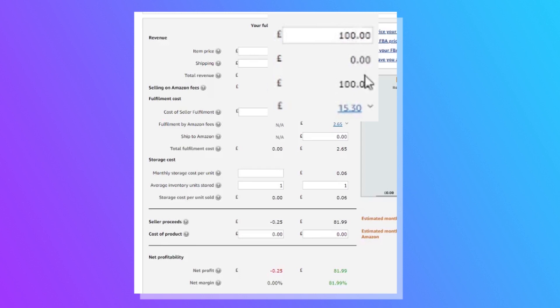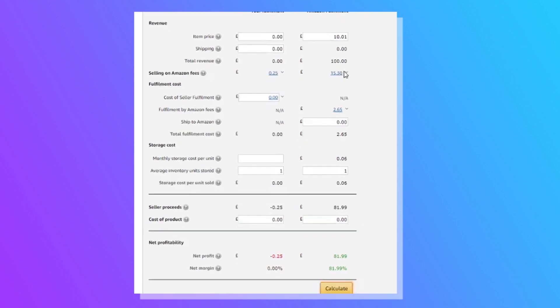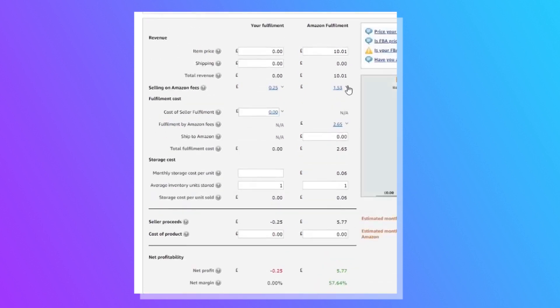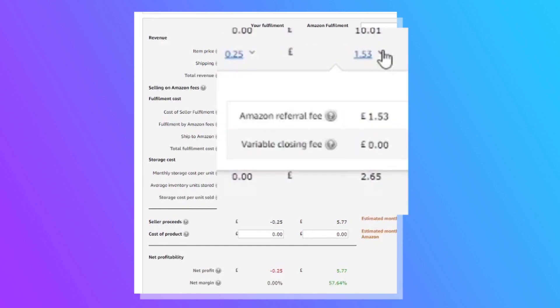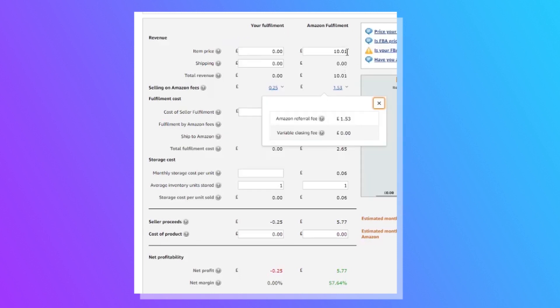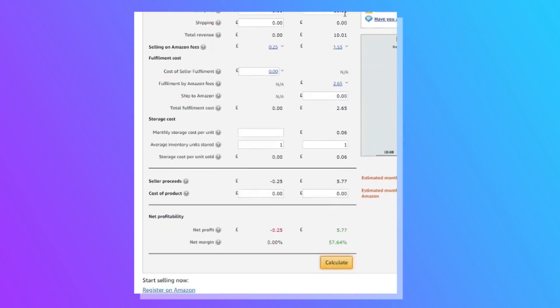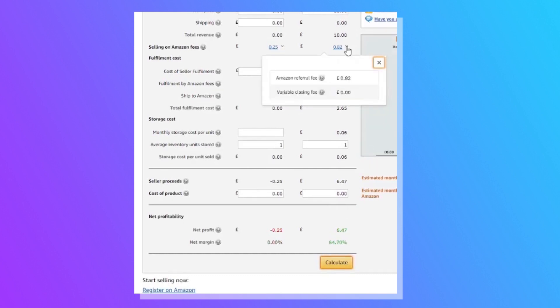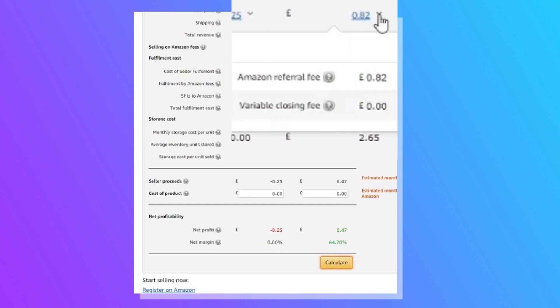If we reduce this to £10.01 and redo that calculation, it shows roughly £1.53 — about 15%. But if I change it by just one penny to £10 and redo the calculation, it drops to 82p. Certain products — generally in the grocery and health and beauty categories — have a reduced referral fee when sold below £10, dropping from 15% down to 8%. A great opportunity if you know how to take advantage of it.